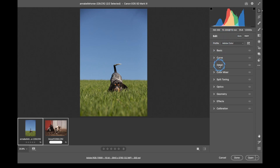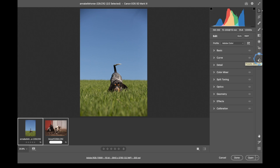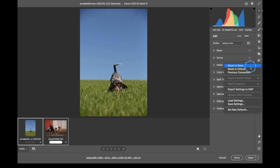Before we get into the main edit panel, let me go over what these tools are. This is the Edit panel. This is our Crop tool. This is Clone and Spot Removal. This is our Adjustment Brush. This is a Graduated Filter, Radial Filter, and Red Eye Reduction. Snapshots are a form of history and let you go back in time. Then we have Presets and this little button, which brings up image settings — Reset to Open, Reset to Default, Previous Conversion, Export Settings to XMP, Load Settings, Save Settings, and Set Raw Defaults.